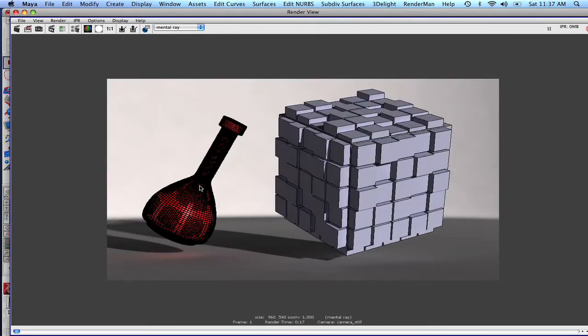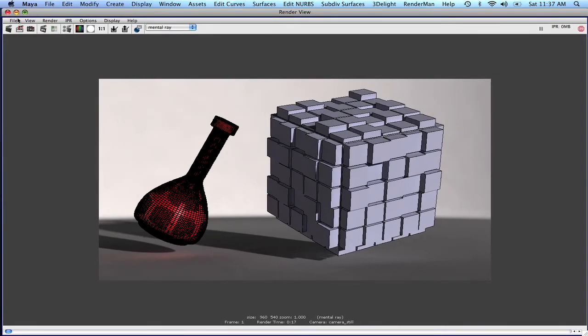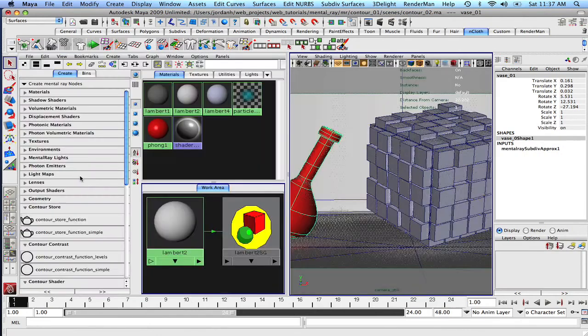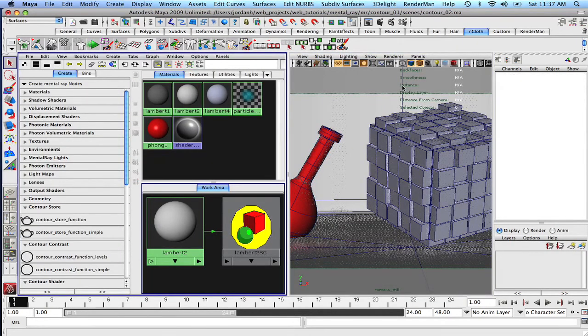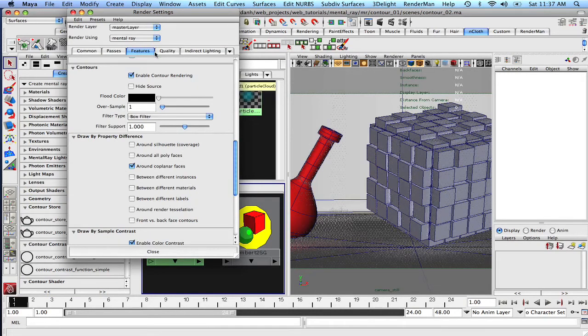We can see that the subdivision is much nicer, but our contours are worse. Definitely not better, but you can see what it's doing. So let's just close this out and let's fix this. So what we're going to want to do is we're going to go into our render settings, okay?